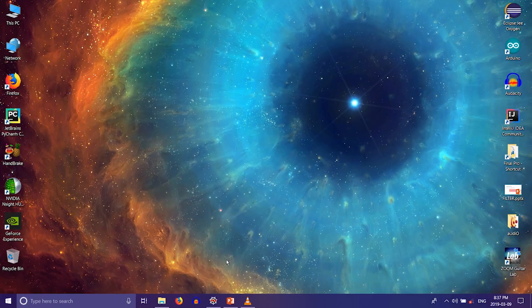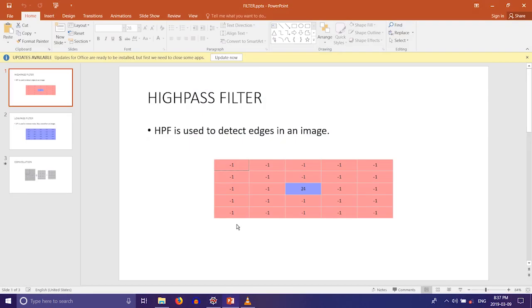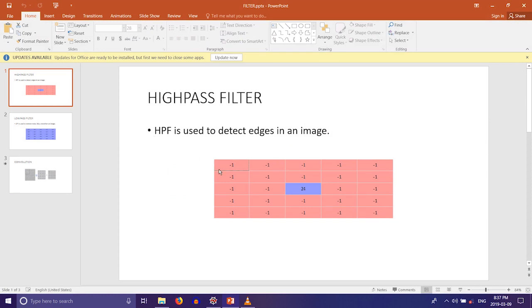We are going to have a look at image high pass and low pass filters without using OpenCV built-in functions. A high pass frequency denotes edges and is thus used for edge detection. This is an example of a 5 by 5 high pass filter.